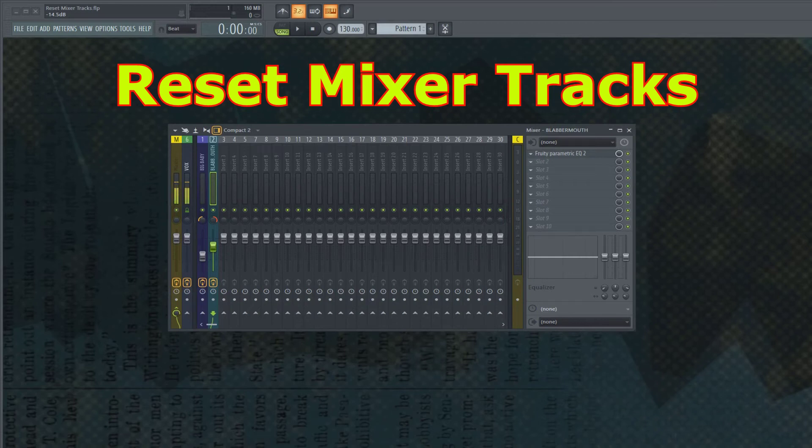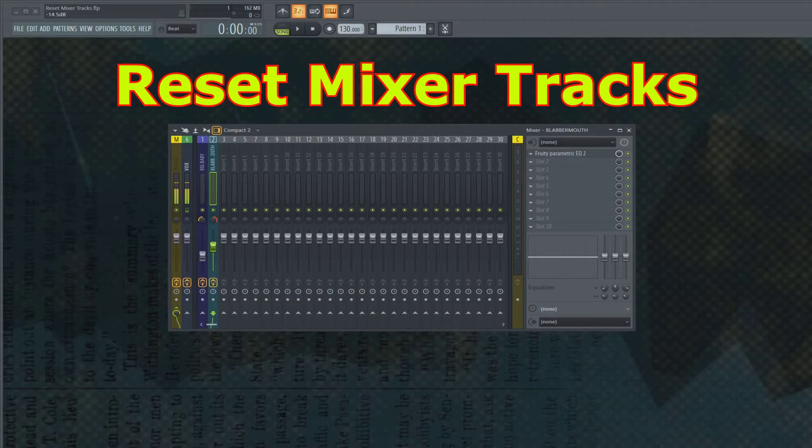Just a quick tip for you in FL Studio 20. They've now made it possible to reset mixer inserts to the default state. So I see two ways of doing this.